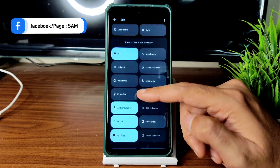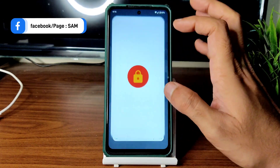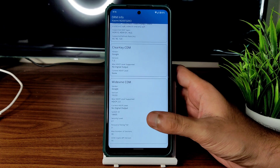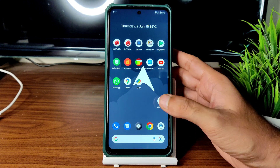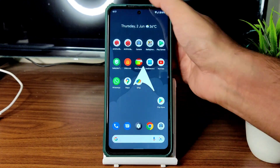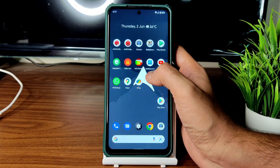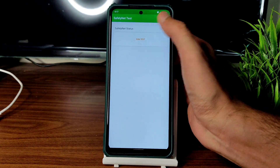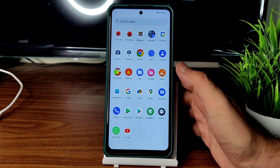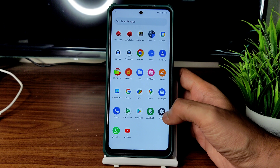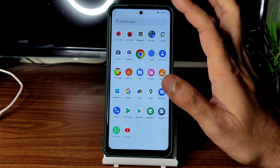For DRM info, it's Level 1 certification — you can watch streaming applications in HD resolution, no problem. Google Maps is working fine. Location, torch, Bluetooth — everything is working fine. Safety Net status passes, so you can use all payment applications like Google Pay, PhonePe, Paytm, and others without any problem.